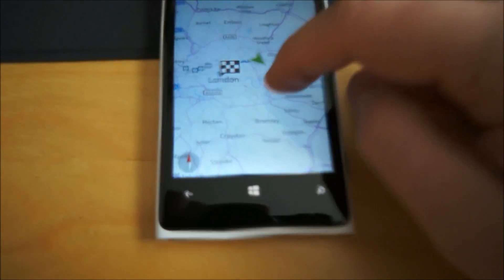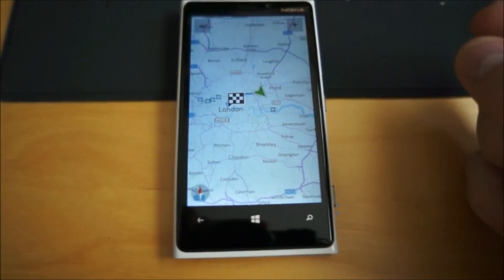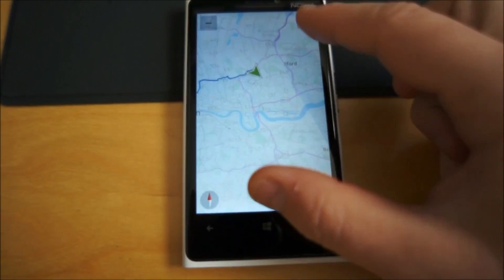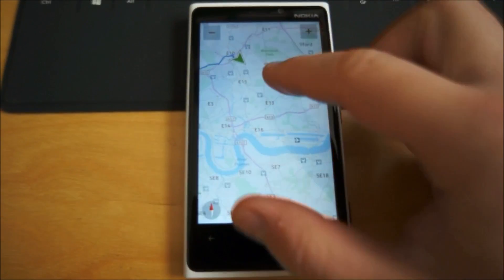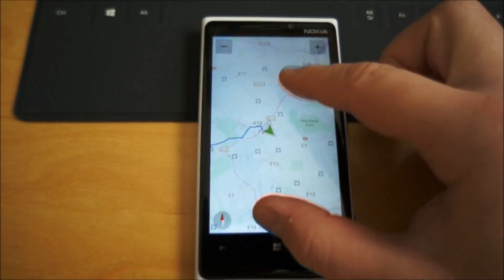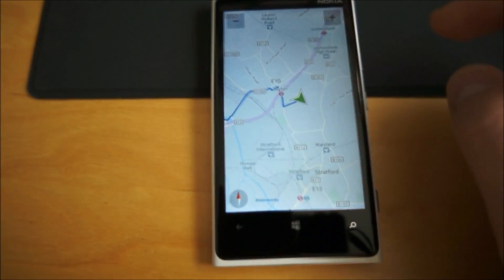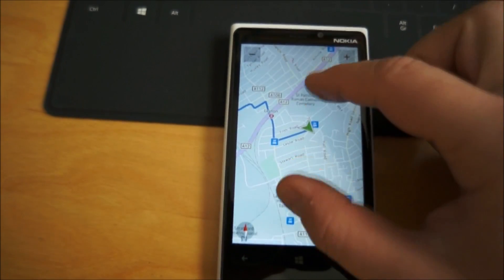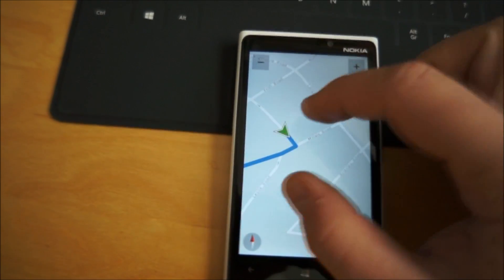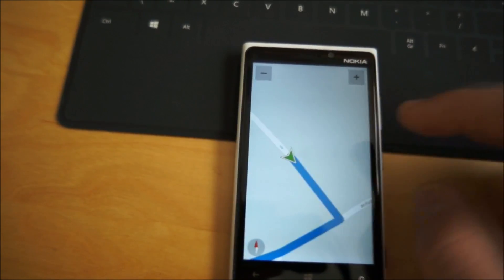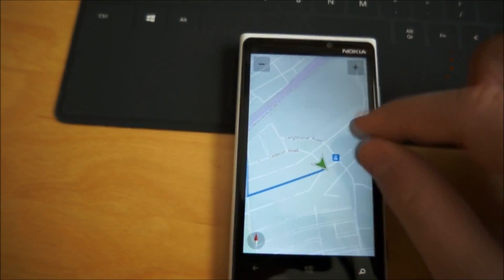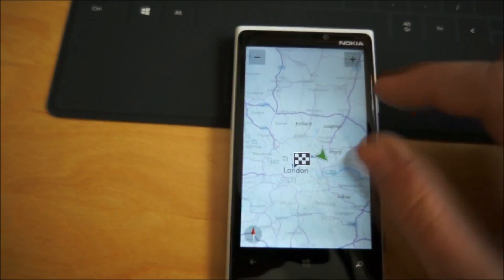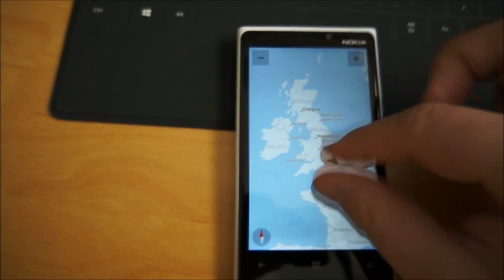So if we go into the map, one thing worth noting is it's actually much smoother. Obviously it's using the backend platform. It's been much improved and you get some really nice quick updating when you're zooming in and out. Very smooth indeed.